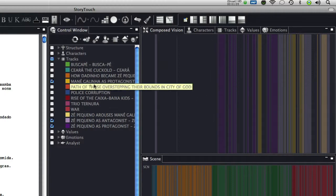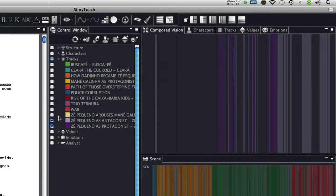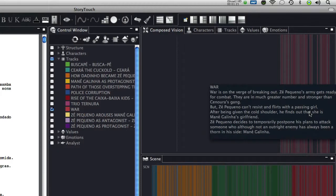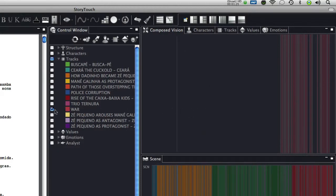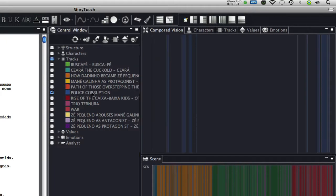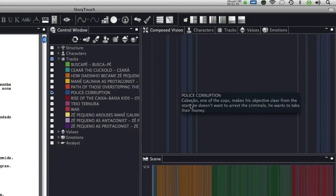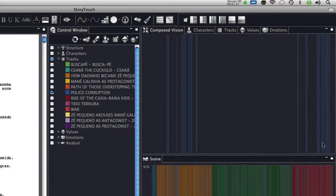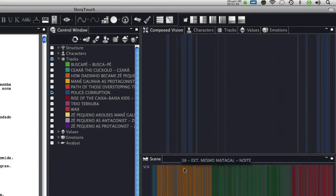There are also tracks that accompany a subplot, the war between Mane Galinha and Zé Pequeno in the third act, and even those that accompany one of the film's concepts, police corruption, clearly revealing where the scenes related to this subject are in the screenplay.